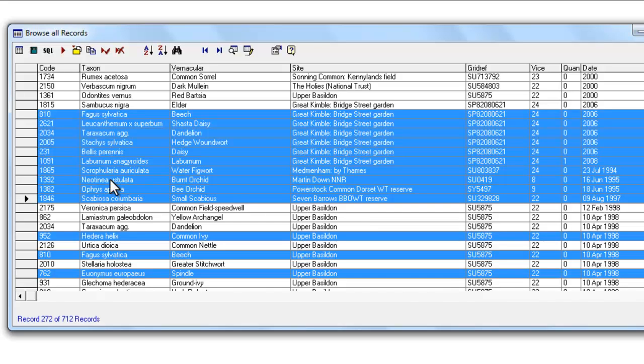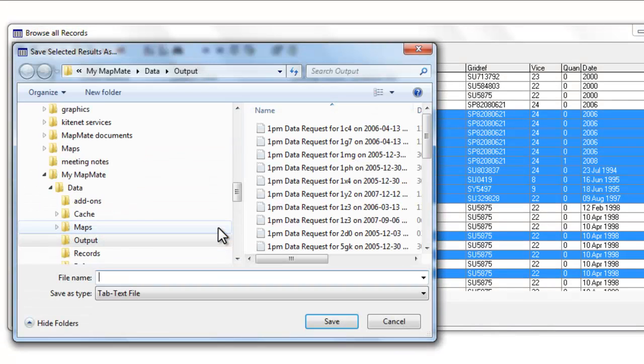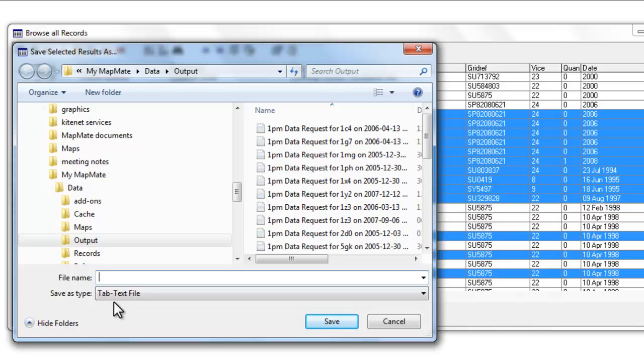Having selected the records that you want to be able to move somewhere else and perhaps print out, you then have the option of either just copying the records into your computer's memory so that you can then paste them into another document. Or you can save that selection of records directly as a tab-separated text file.